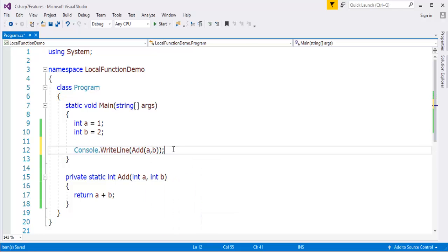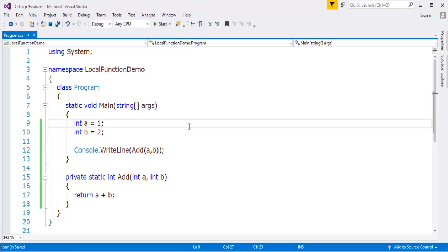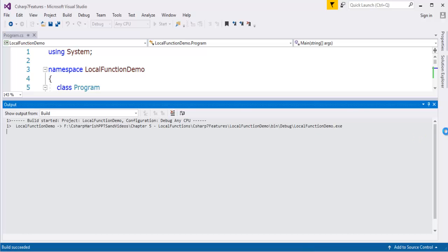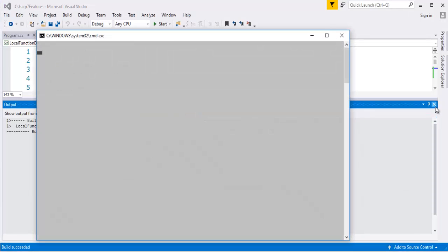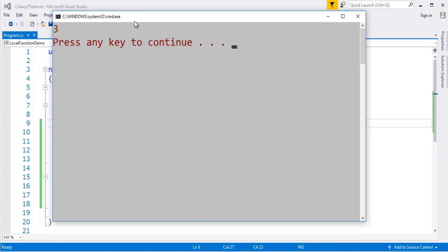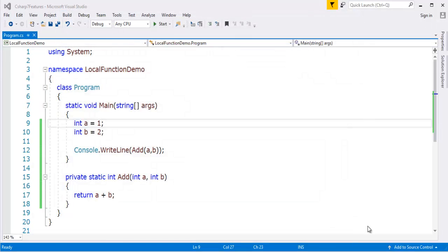What is the output we are going to get when I run this program? It's three. Now I've run the application by pressing ctrl F5. Let's wait for that. It's going to bring a console window on my machine. Here you can observe very clearly we have got the output as 3, and it's a very pretty simple example.